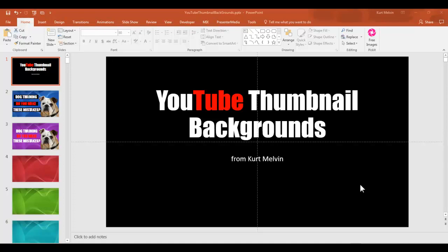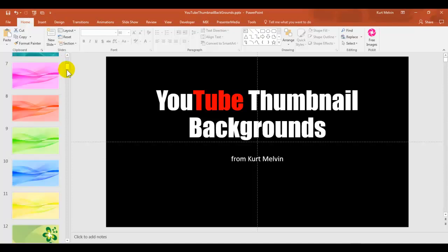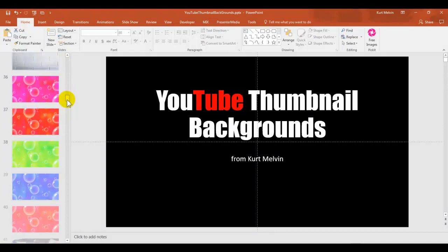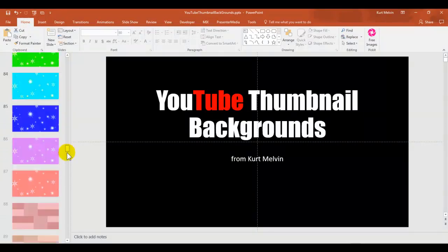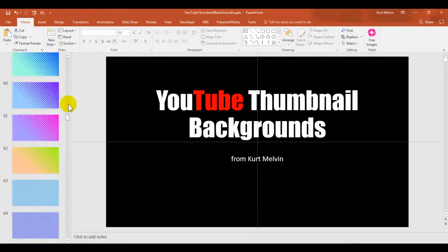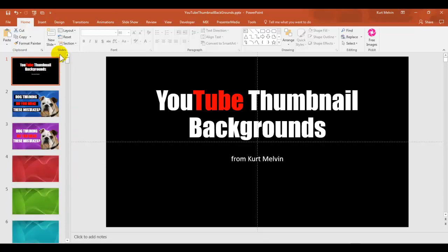Let's look at your YouTube thumbnail backgrounds. These are all included in this PowerPoint project — let me scroll down and show you some of the varieties here. There's quite a few of them; I think there's something like 170 or 175 different backgrounds you can use, and they all use a wide variety of really vivid, bright colors to help you attract attention.